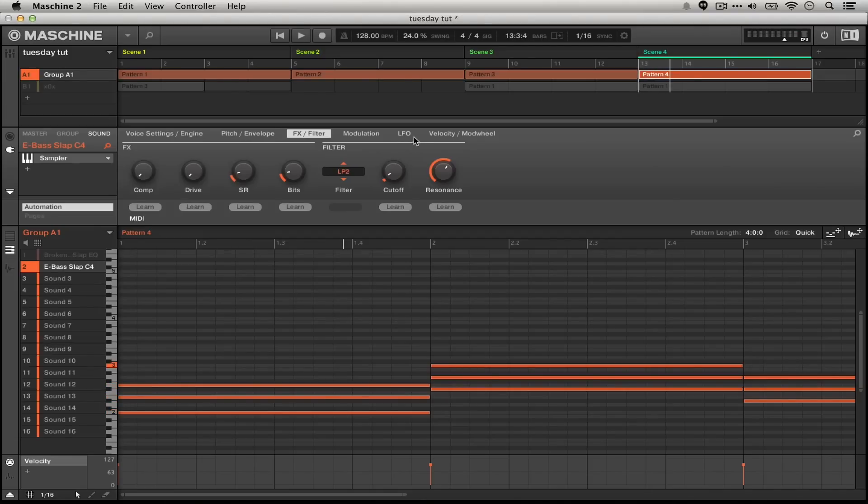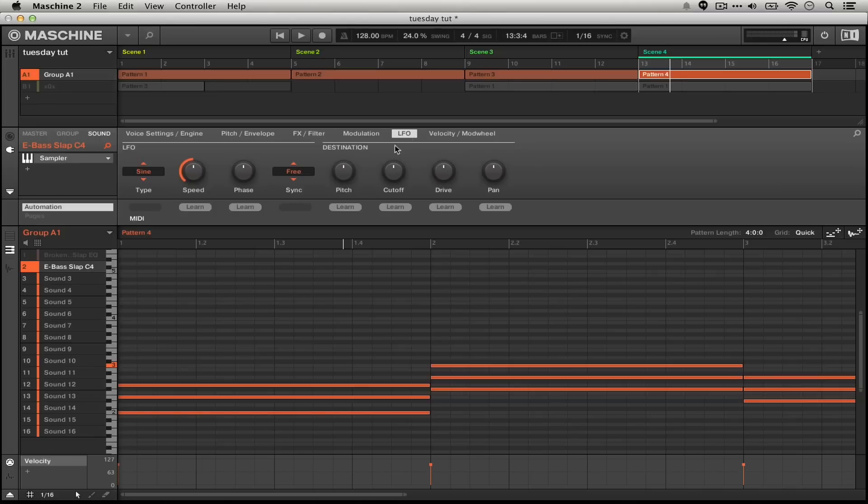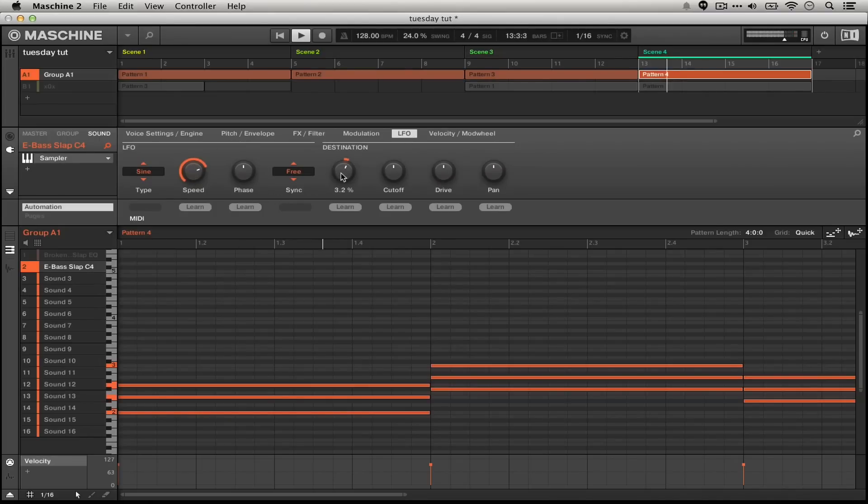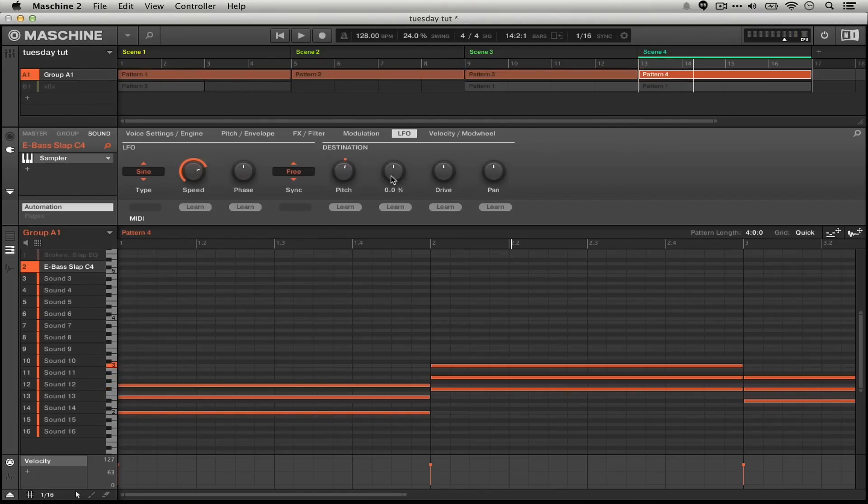We can actually bring things a little bit further by speeding up the LFO and sending it to the pitch a little bit. Here to me, this is a little bit too obvious, but just a subtle LFO setting. We can also send it to the pitch, the drive, and the pan.